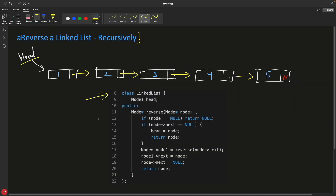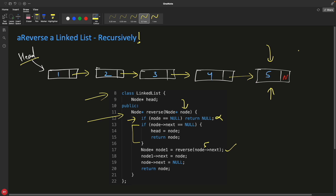Let me show the code. We have a class with an API function that takes the head node. We call ourselves using node.next, keep calling node.next until we reach the end. Once you've sent the fifth node and you check: node == null? No. Then node.next == null? Yes — this is the last node. So you initialize this node as head (a member variable of the class) and return this node.